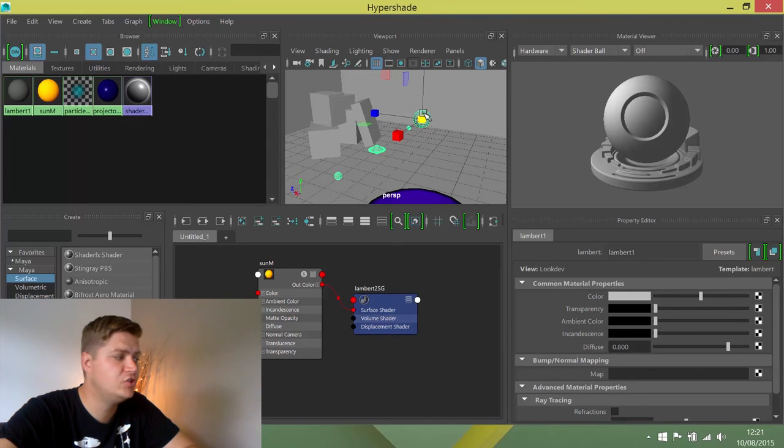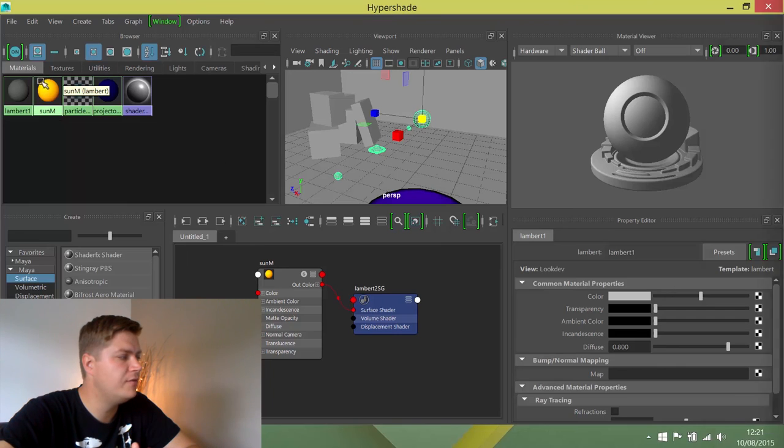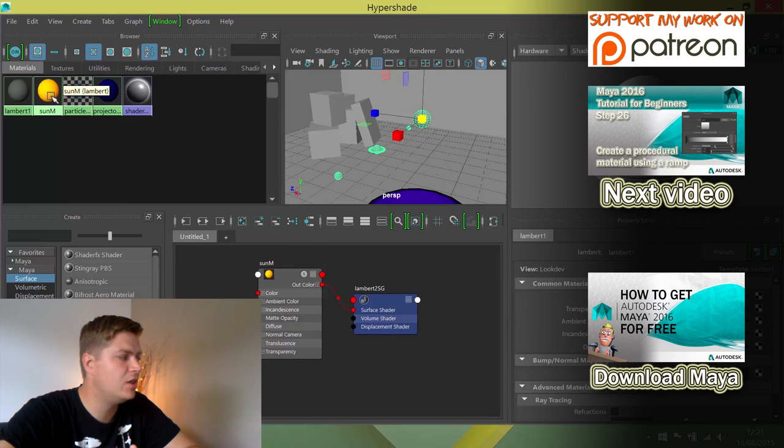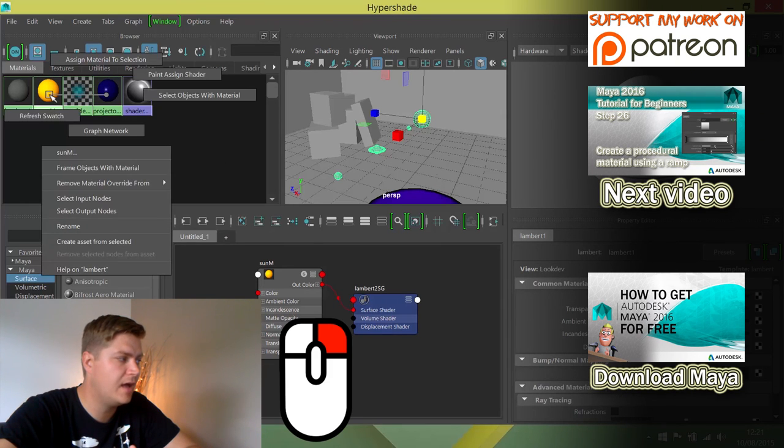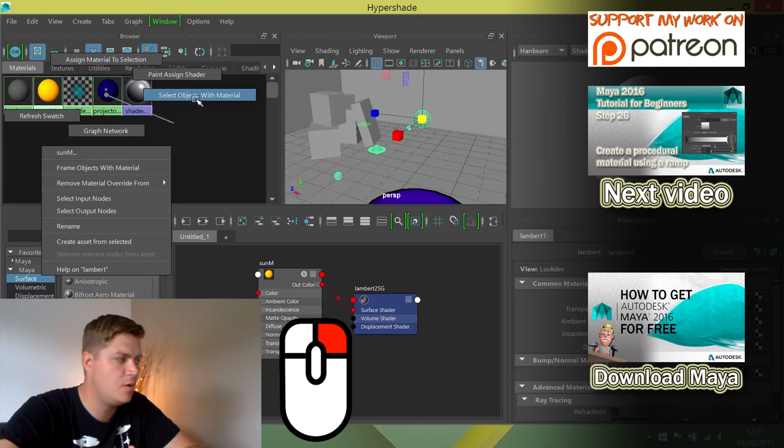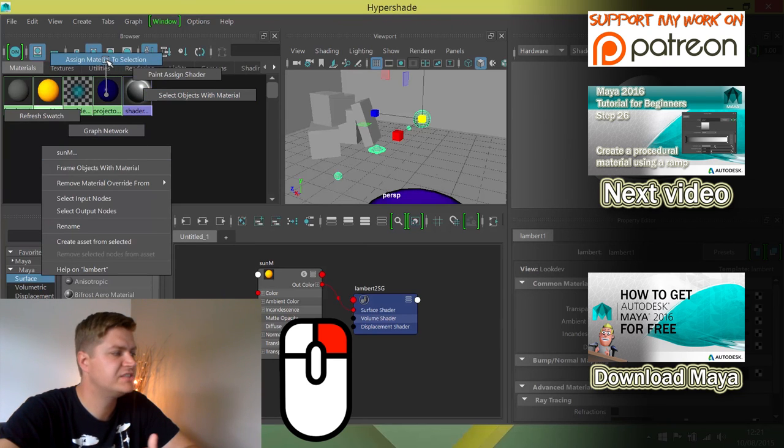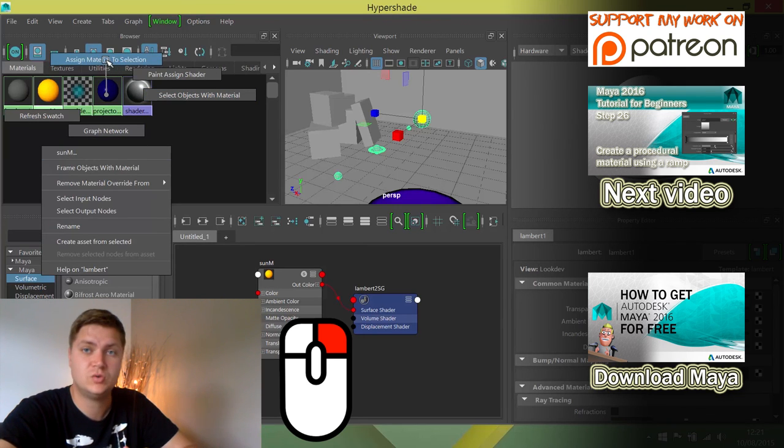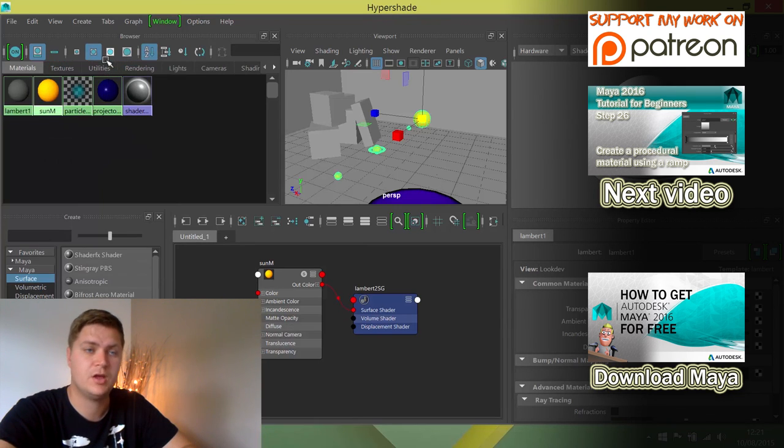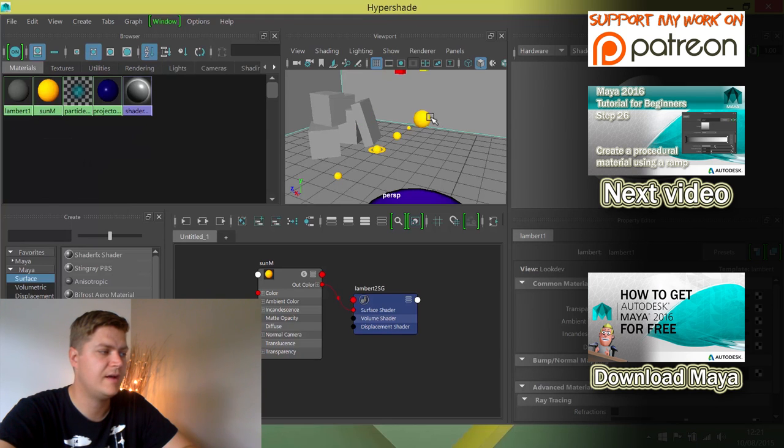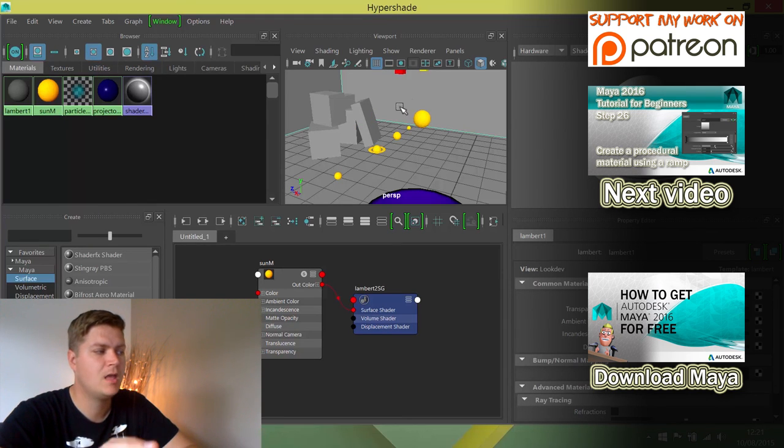So I'm making sure that I've got the sun selected and then I'm going over to the sun material and I'm going to right click and hold on that and you'll see a radial menu appears and at the top of that is assign material to selection. So I'm going to release and you'll see that that texture is now applied.